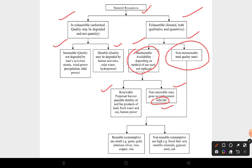Non-maintainable resources, where quality remains static, can be subdivided into reusable and non-reusable. Reusable resources follow a concept of low use — examples include gems, gold, platinum, silver, iron, and copper. Non-reusable resources have high use — examples include fossil fuels, non-metallic minerals, gypsum, sand, and salt.